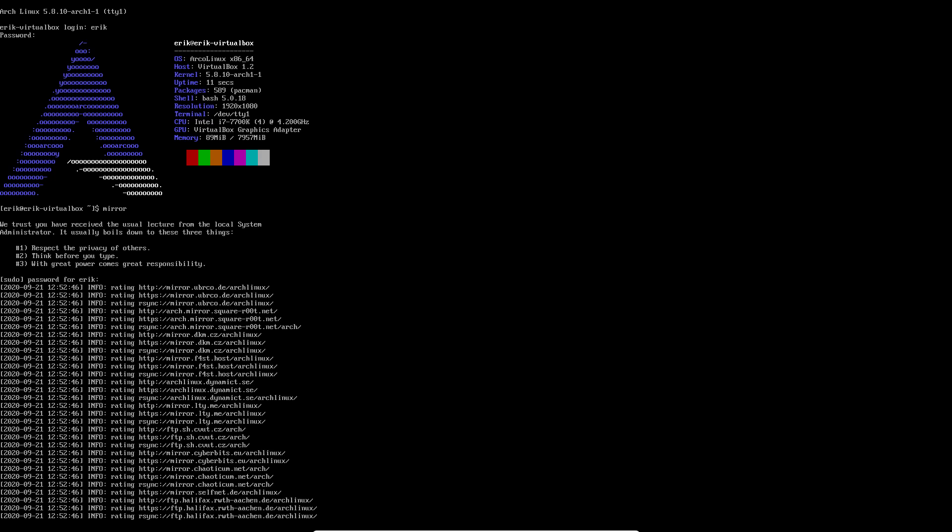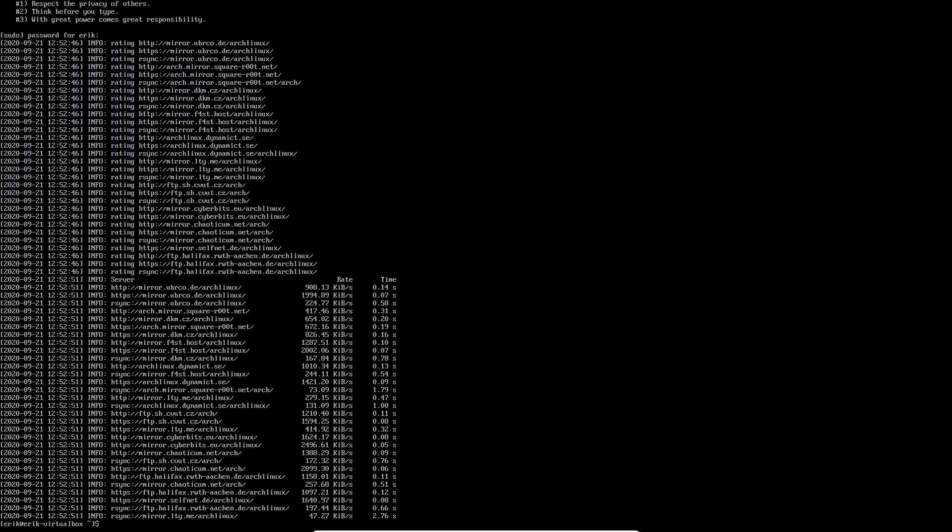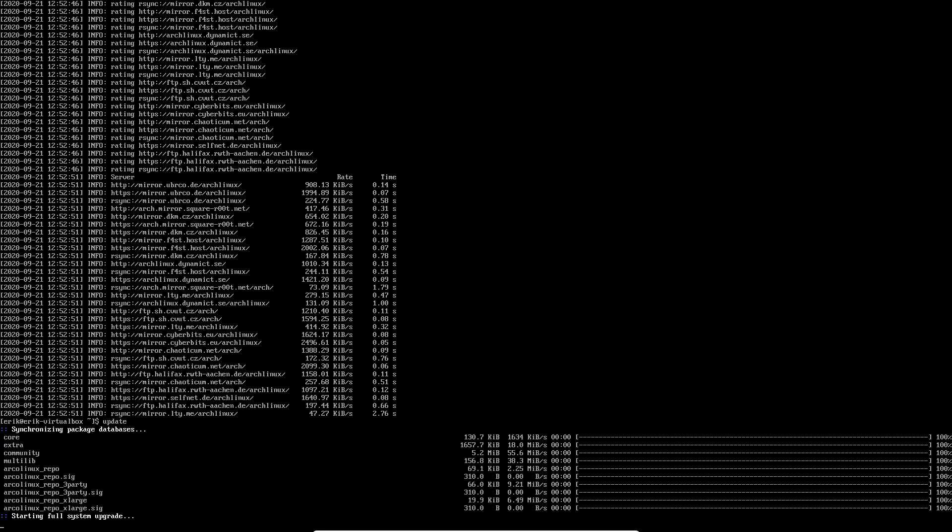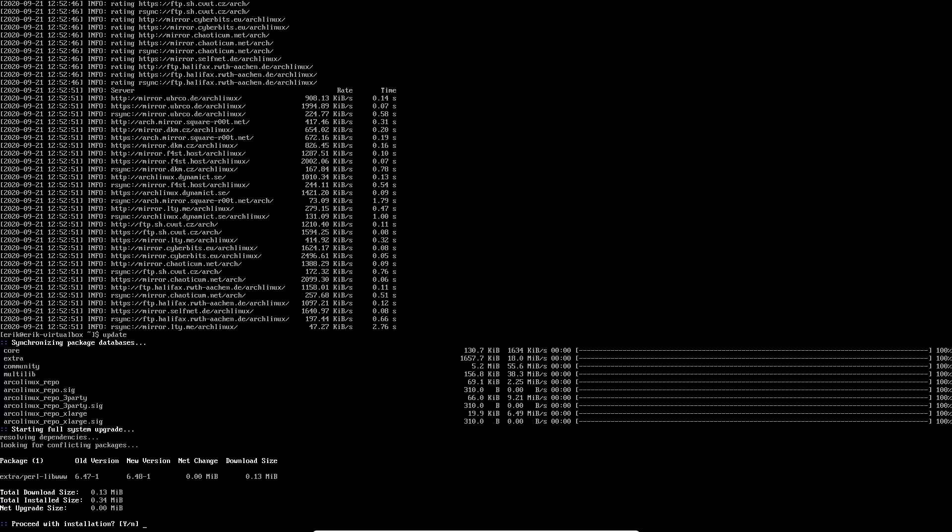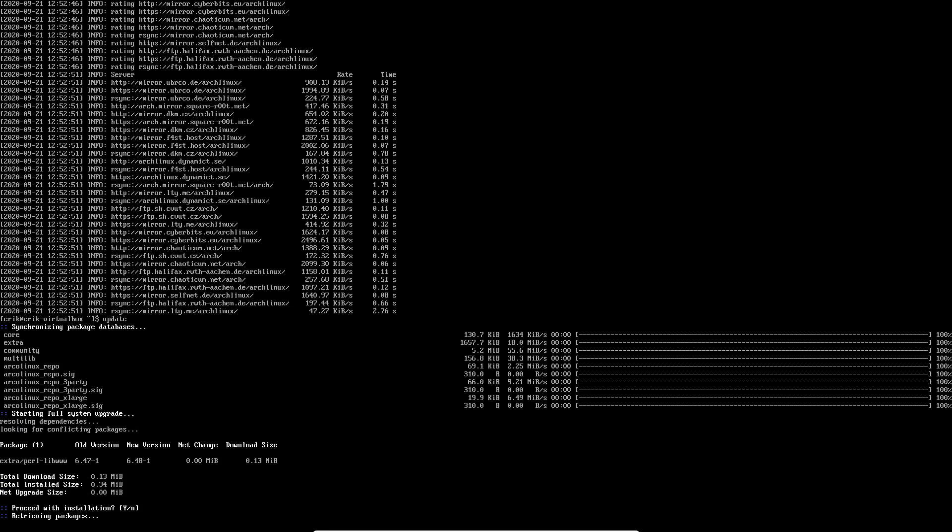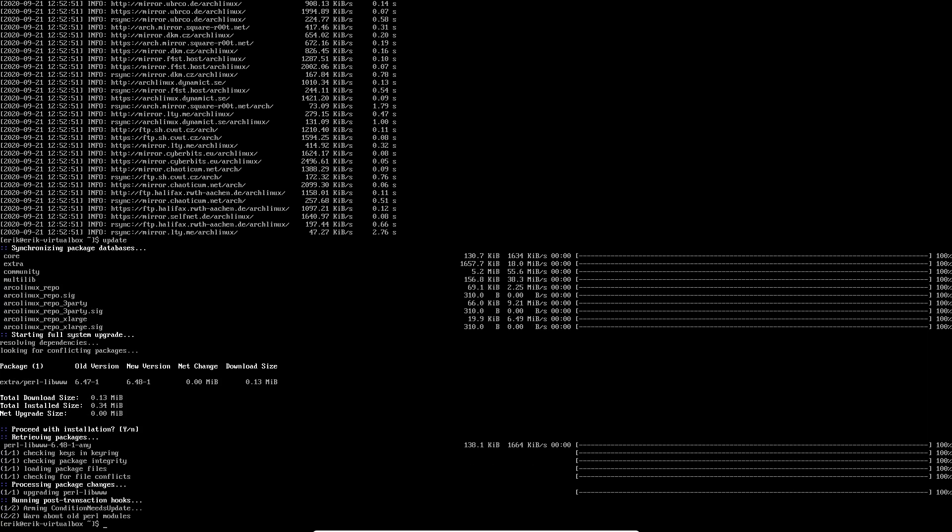So those are not the Arch Linux mirrors. Those are the Arch Linux mirrors spread over the world. Now they're sorted so that you have the fastest one. Then you update, right? So you get the fastest possible updates. Just this one. Then you think, what did I choose? I chose LightDM, didn't I? Yeah. Did I choose something? No, I didn't choose anything. So it's just a blank computer system. It's as blank as it gets.